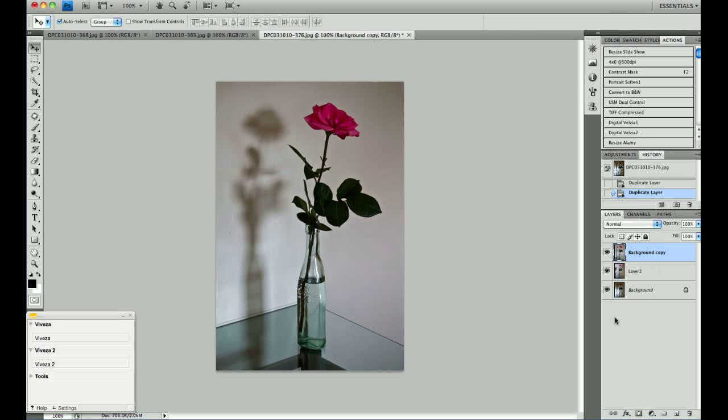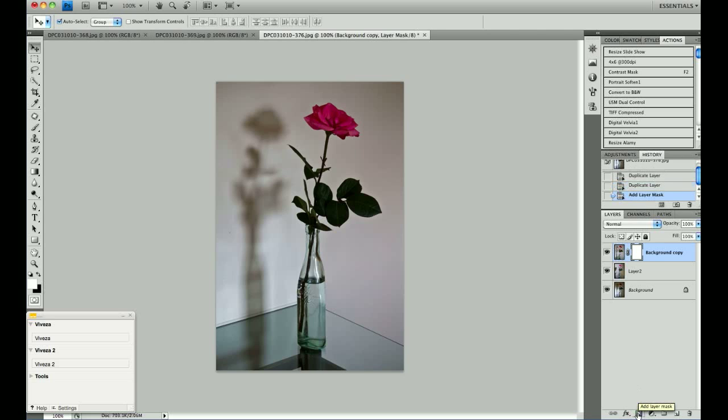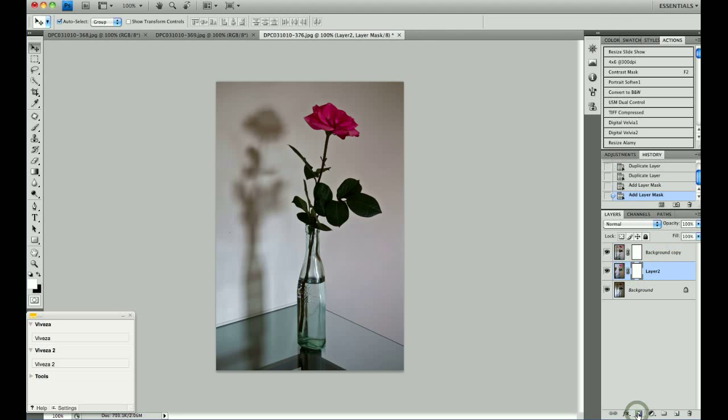In order to create a layer mask, you use this icon here, which when you hover over it, it will say Add Layer Mask. Click on it and it creates a layer mask. I will do that on both of the top two layers.